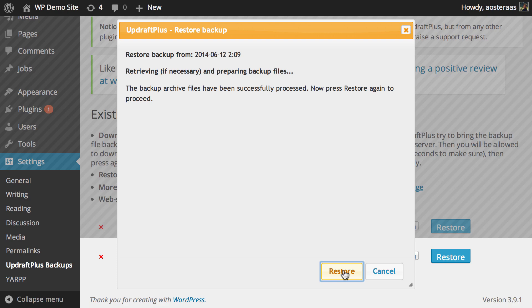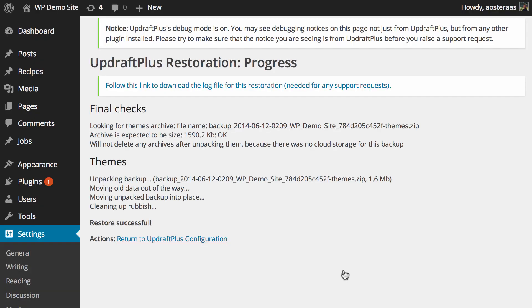Now the files have been processed and we need to click Restore one more time. Here you can see a log of what's actually gone through with some final checks and the themes being moved, and then it also says that the restoration has been successful.